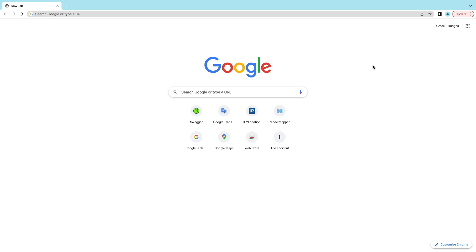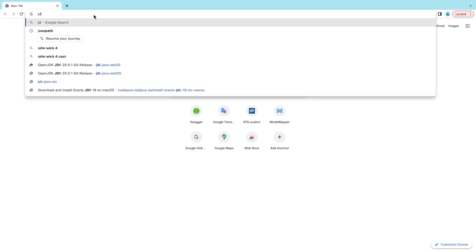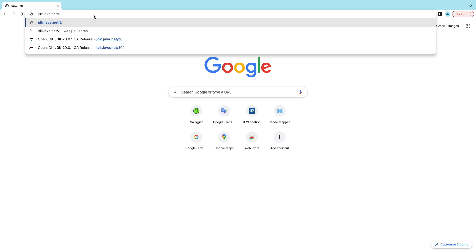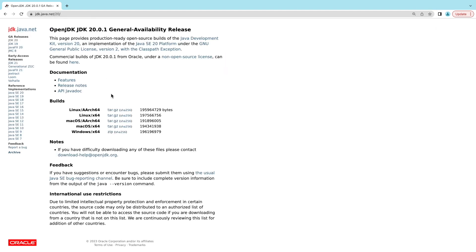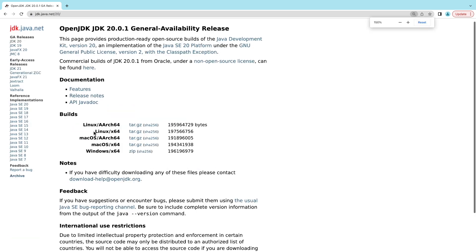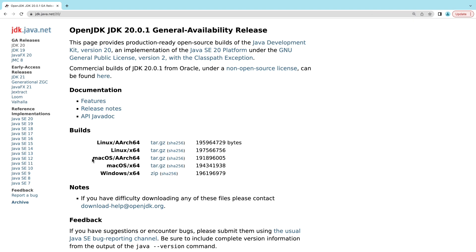Let's head over to the official download page of OpenJDK 20 at the URL jdk.java.net/20. This is the official download page of OpenJDK version 20, and you can see there are different binary builds for different operating systems. For macOS, there are two builds: the first one is macOS AArch64, which is for macOS running on Apple chip.